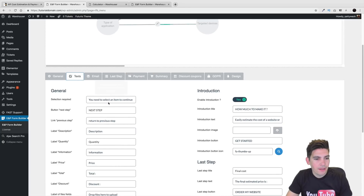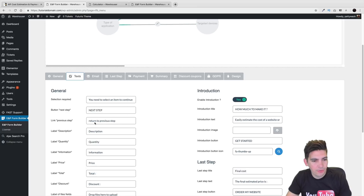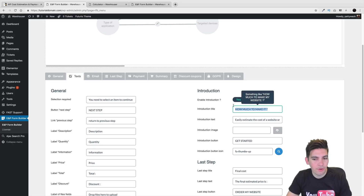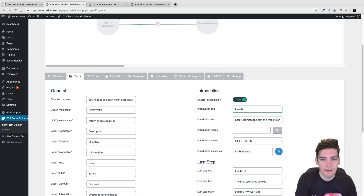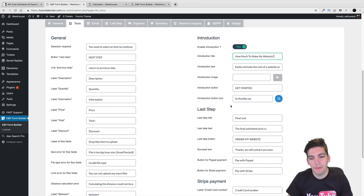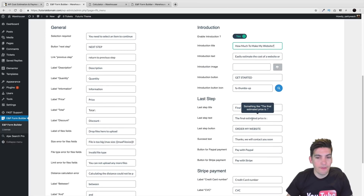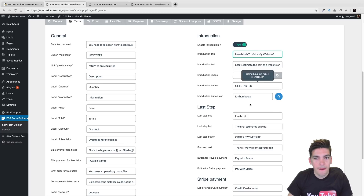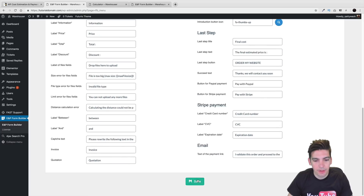Right here we have text — just the general text of what you want to talk about. Probably the most important part is the introduction title. So How Much to Make It — maybe something like How Much to Make My Website. And then right here you have all the options, this is where you're going to change the text if you decide to edit it. I'm going to click on save really quickly.